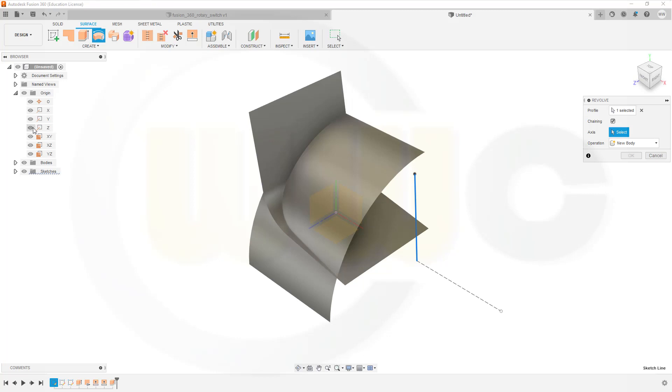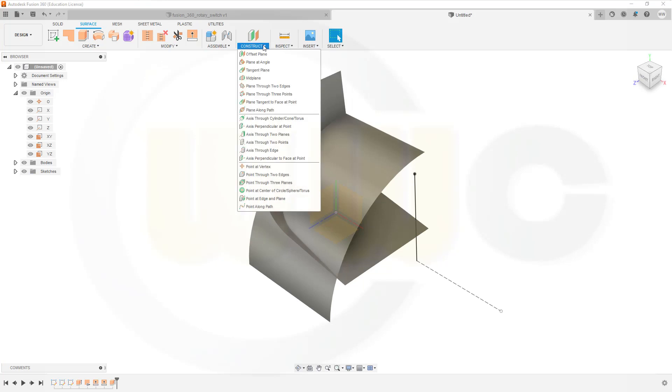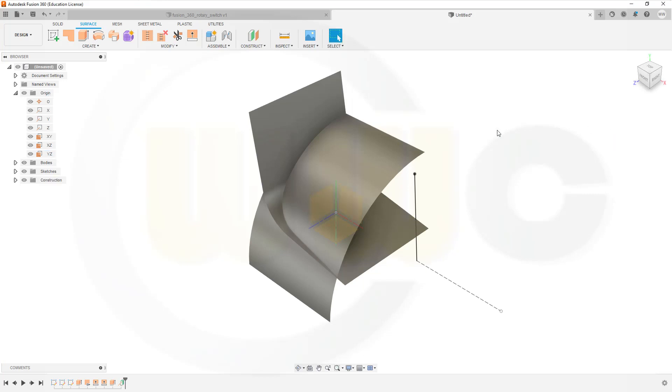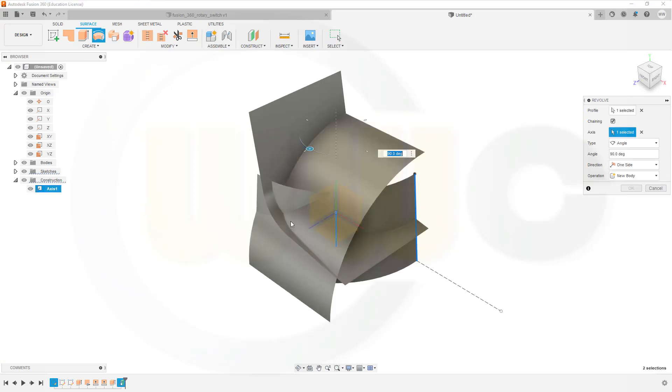But it doesn't select this one. Confirm. So I want to go for an axis. And that would be one created by two planes. With the XY and the YZ plane. Confirm. And I will use this axis as the axis for the revolve. So go for the revolve once more. Select this one. Go to the axis. And go for 90 degrees. And confirm.